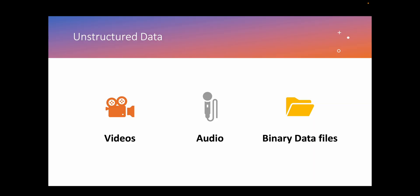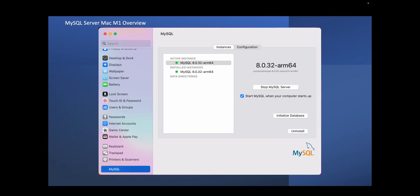Finally, we have unstructured data, which does not have any predefined manner or predefined data model. Unstructured information is typically text heavy but may contain data such as numbers, dates, and facts as well. For example, we have videos, audios, and binary data. Now that we have the basic information about MySQL server and different data types, we can go on and continue with the installation of MySQL server and workbench.